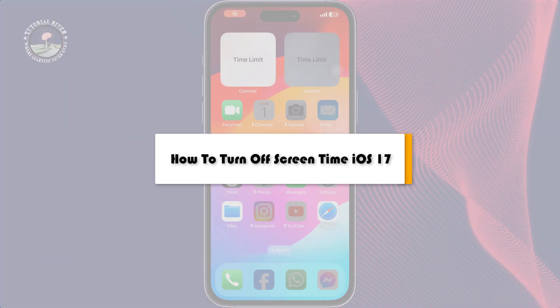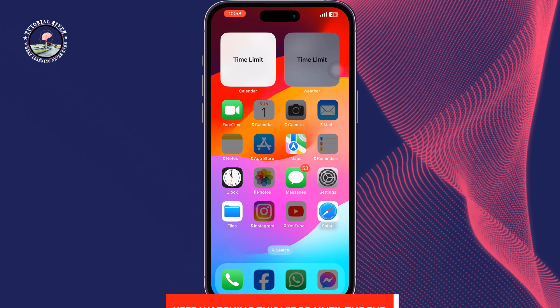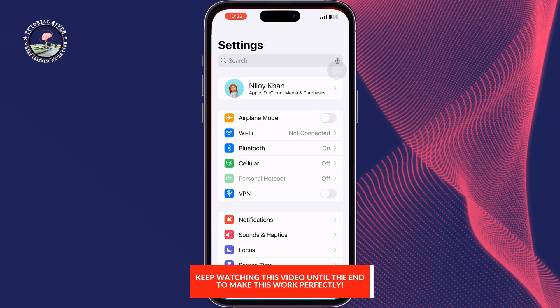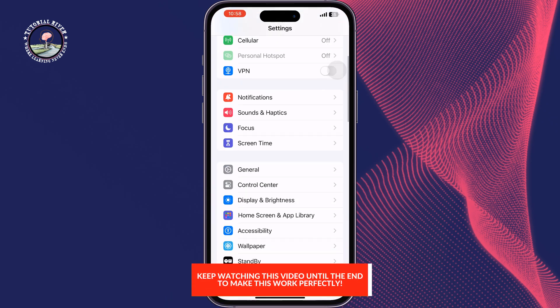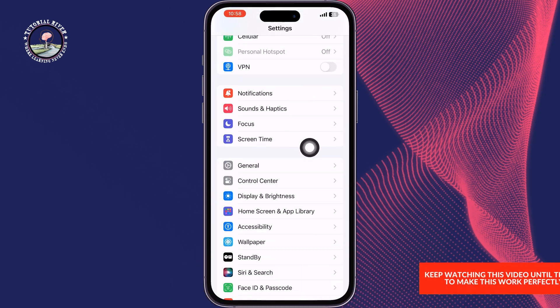This Tutorial River tutorial will show you how to turn off Screen Time on iOS 17. Go to your iPhone Settings and tap on Screen Time.